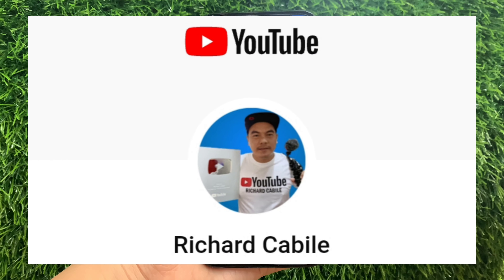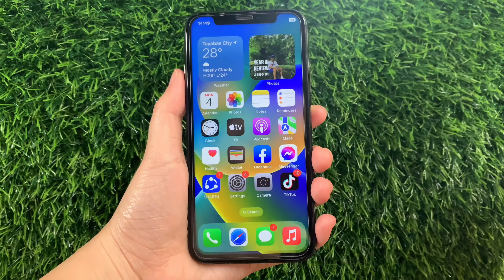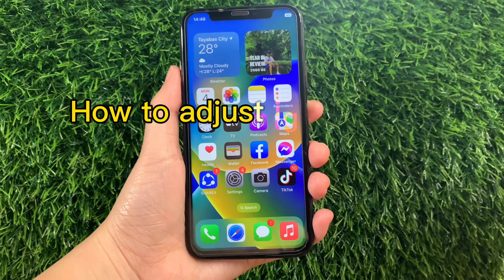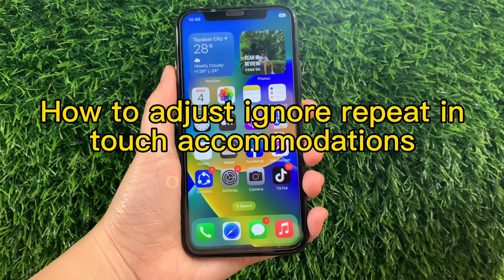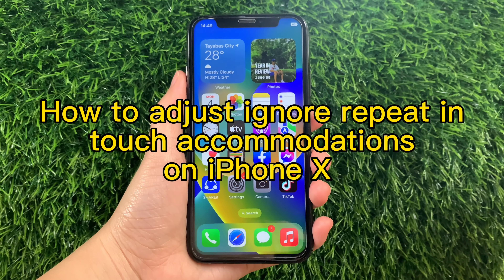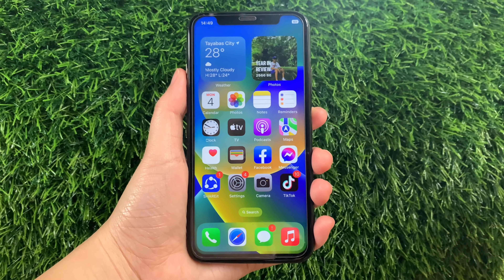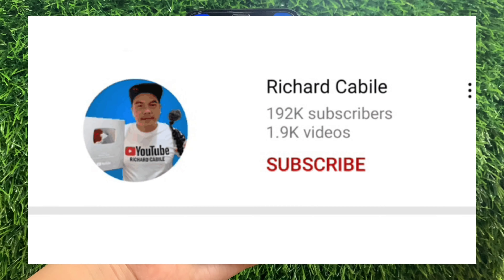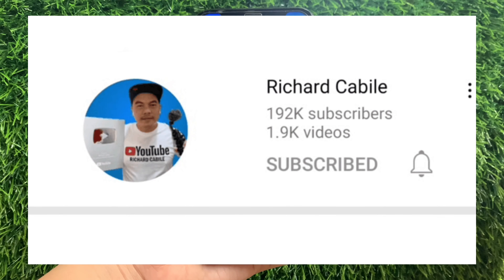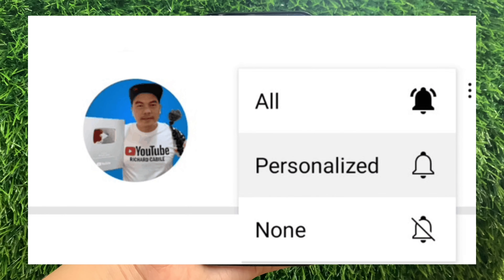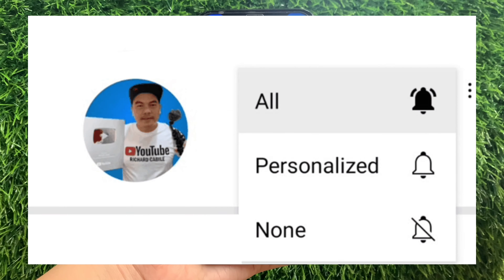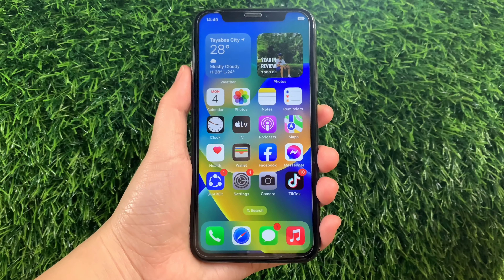Hi! Welcome to Richard Gabili's YouTube channel. For today's tutorial, I will be teaching you how to adjust, ignore, repeat, and touch accommodations on iPhone X. But first, can you subscribe to this channel? Don't forget to hit the subscribe button and the bell to notify you of new updates. And let's start!